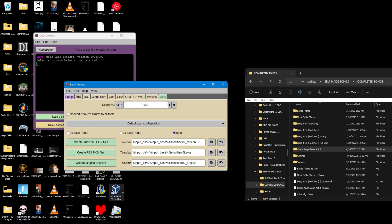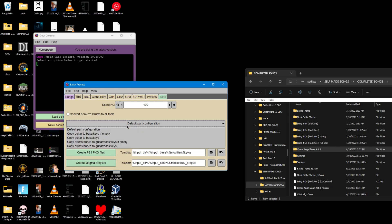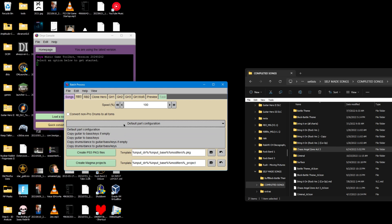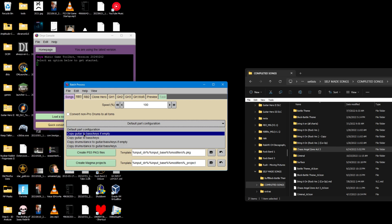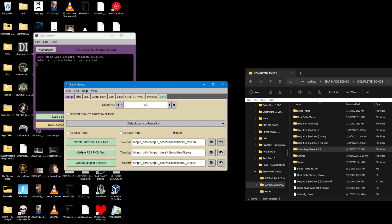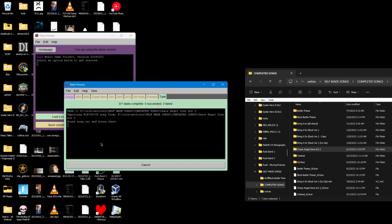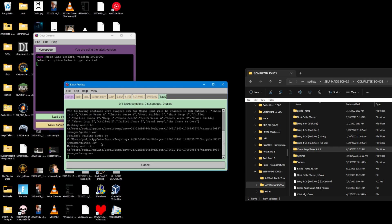Don't really have to mess with any of this if it's a single player chart. If you want to play two player, you can do copy guitar to bass/keys, or copy guitar to bass/keys if empty. I'm not going to do that. I'm just going to click Create Xbox 360 con files.